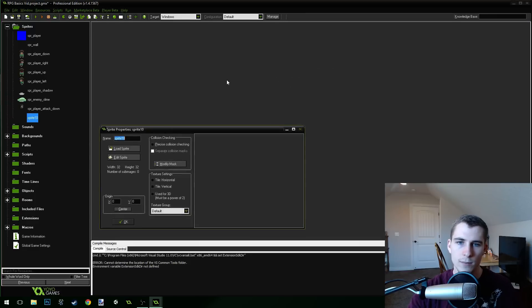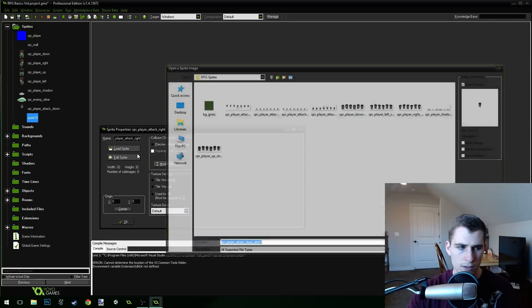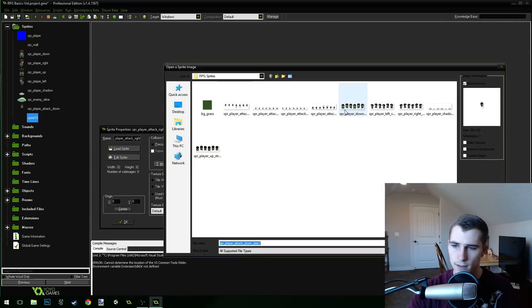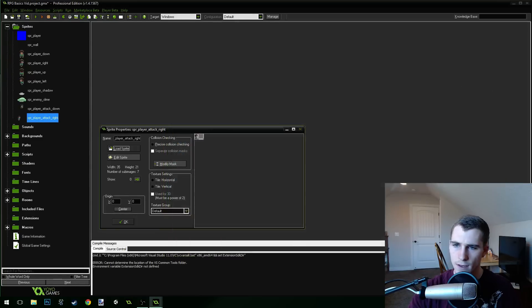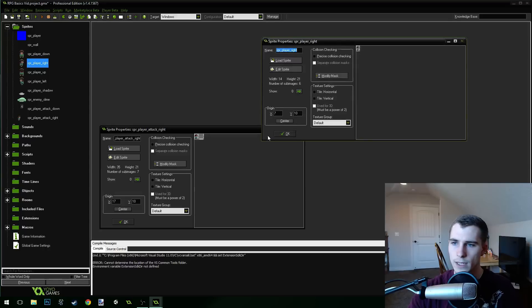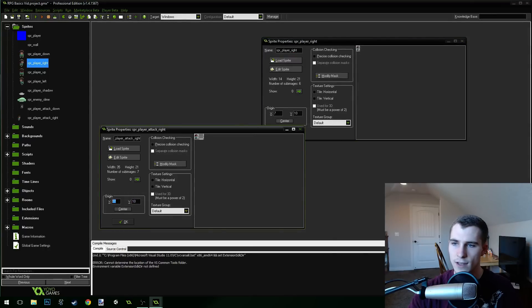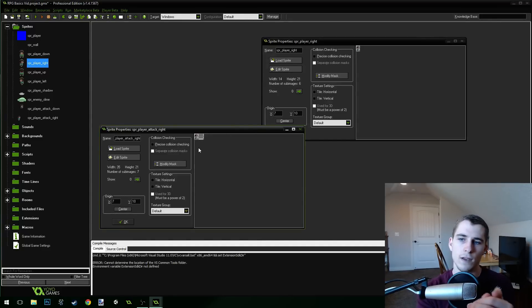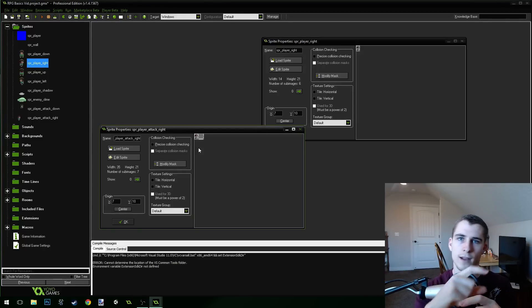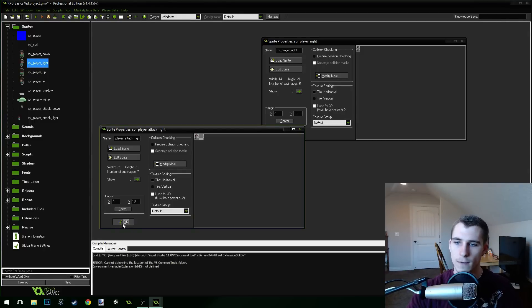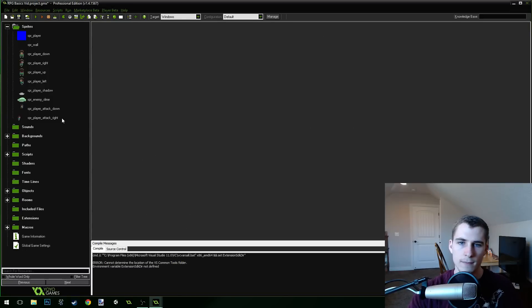Now we're going to create another sprite called sprite player attack right. We're going to load a sprite and we're going to get the attack right strip right there. And for this one, we can center it as well, but you can see that messes up the origin. So what we need to do is leave the y position the same, but change the x position to seven as well. So that they match up like this. Our sprites need to match up. What'll happen is if you don't match up the origins, when we switch to the attacking sprite, the character will jump kind of funny and it'll look weird. So we need to make sure that the origins match up.